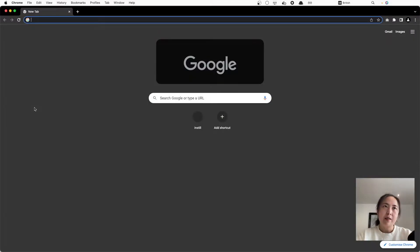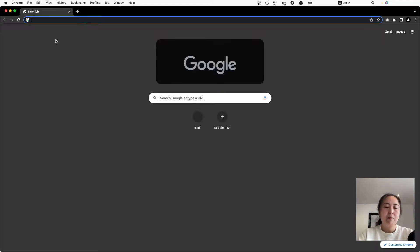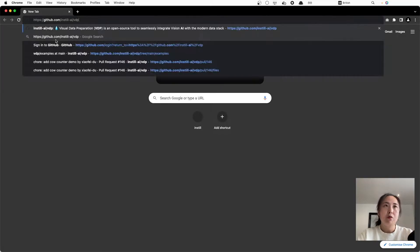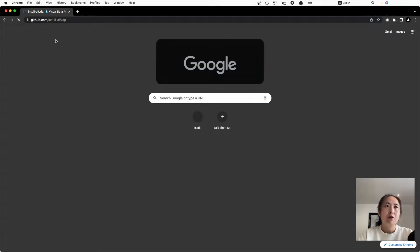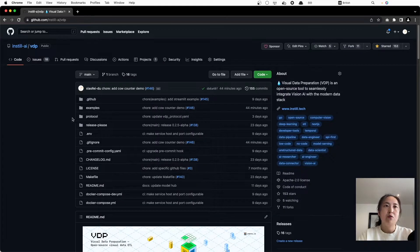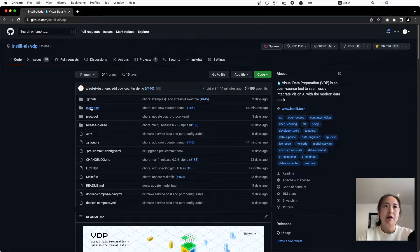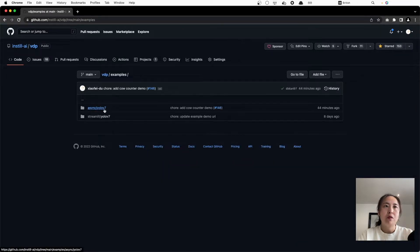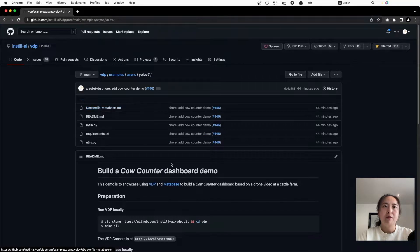Hello everyone, in today's video I'm going to show you how to use VDP and Metabase to build a cow counter dashboard out of a farm video. Go ahead and open your browser and go to VDP's GitHub repository. You can find today's tutorial under examples async YOLOv7.